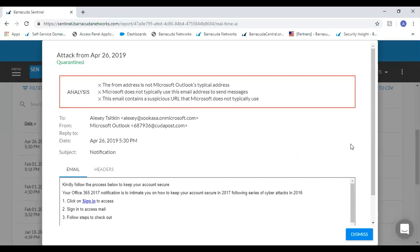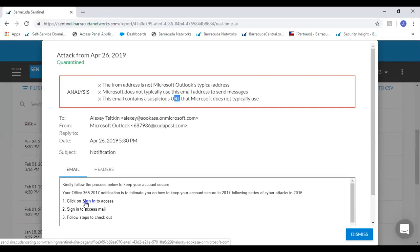Opening one of these service impersonation attacks, we look at the actual links within the email item itself. First, this is not a typical Microsoft email address — immediately a red flag to our AI engine. More importantly, the URL is suspicious and not actually directing to a Microsoft website. This is a common attack: someone clicks sign-in, enters their credentials, and now the hacker has access to the entire customer profile and can start acting maliciously within the domain.